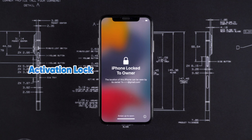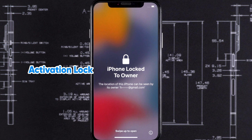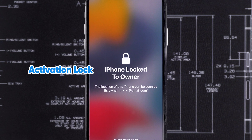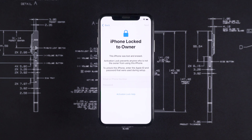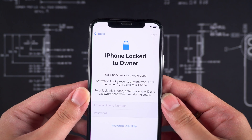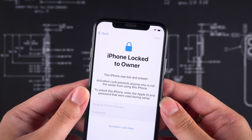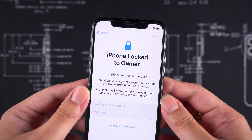Activation Lock is a feature designed by Apple to protect the security of your device. When Find My iPhone is enabled, Activation Lock is automatically activated. If you purchase an iPhone that is locked to the previous owner, it will prevent you from using the device normally, requiring the previous owner's Apple ID and password.